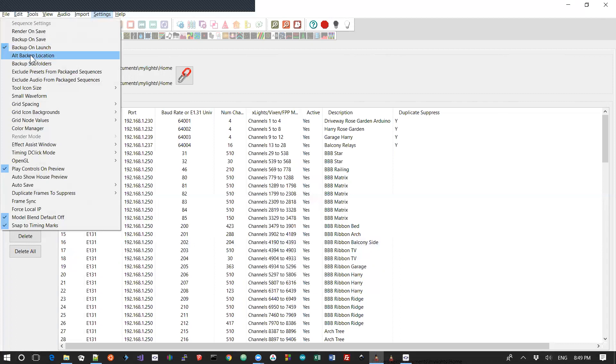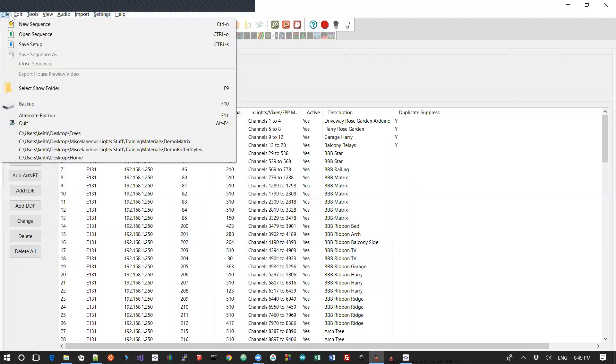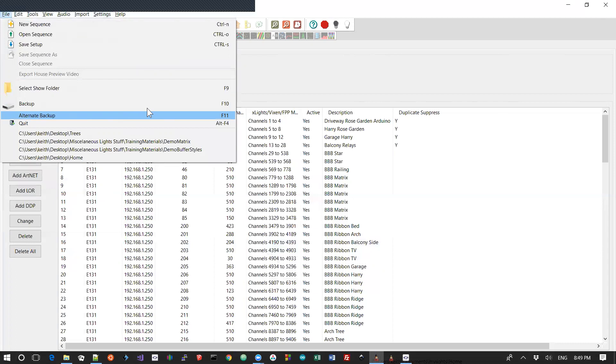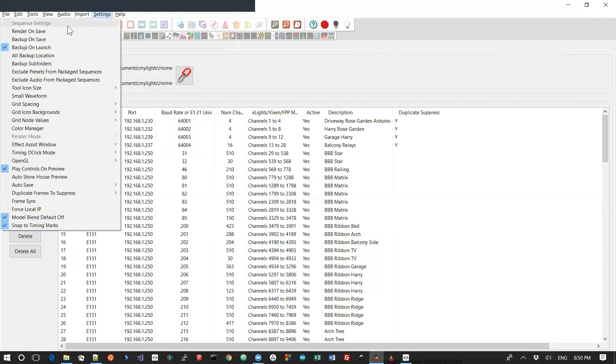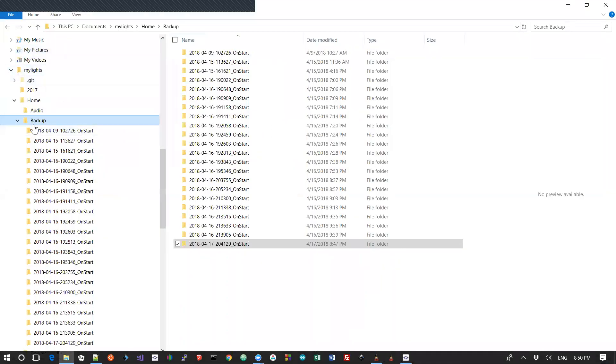The alt backup location allows you to set a secondary backup location. It doesn't change where backup on save and backup on launch goes. But if you go over to the file menu, there is this alternate backup, F11. And what this is really good for is if you set the alternate backup location to be, say, your Dropbox folder. And this means when you press F11, it's going to take your backup and it's going to make that backup in your Dropbox folder, which you can then replicate up into the cloud. But the backup, if you press F10 or if you back up on save or you back up on launch, that is always going to go into the backup folder inside your show folder. And you cannot redirect that.